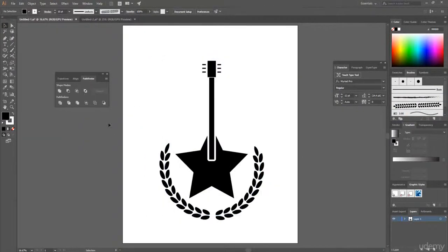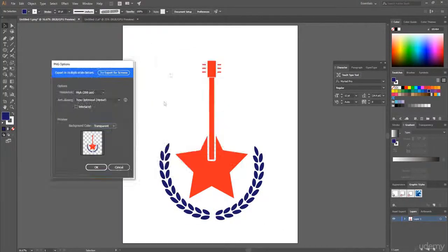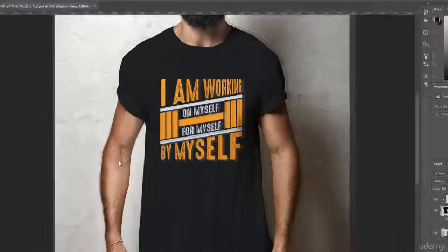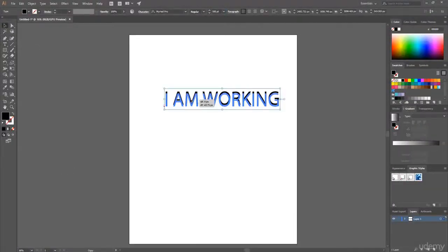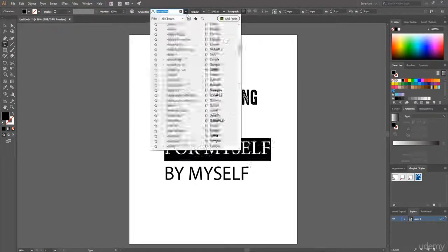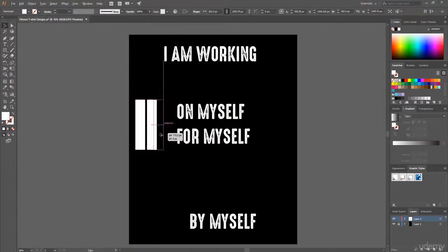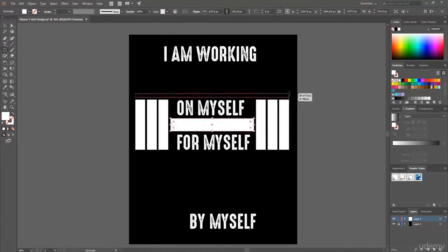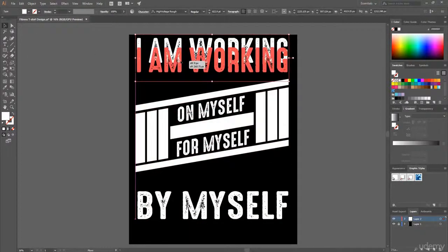This way you can follow the steps along with the videos in a very easy-to-understand manner. All the techniques that you learn here can be applied to create any t-shirt design.